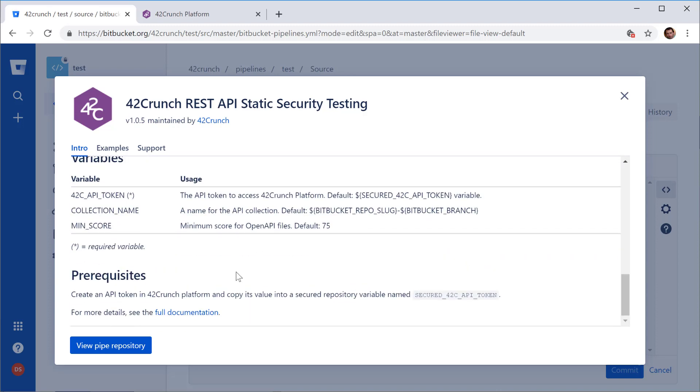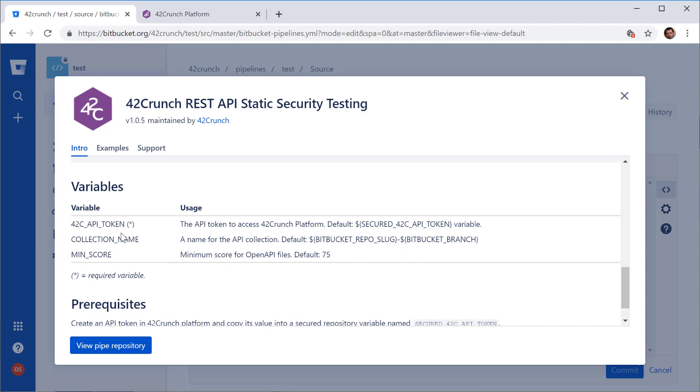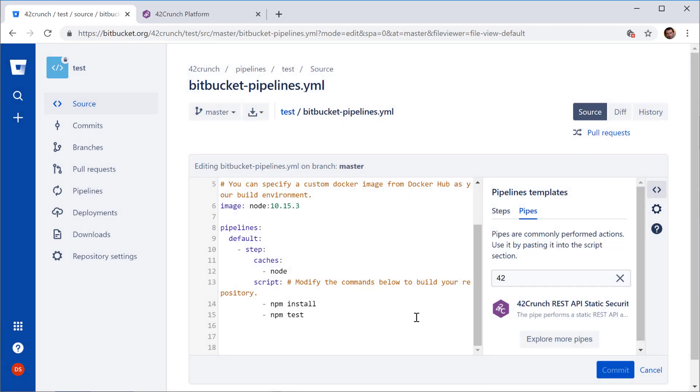I can obviously go and add other variables like I can customize the kind of API collections that it creates. I can customize the minimal score threshold that is being used to define if an API is secure or not. So for now, let's just keep it simple.